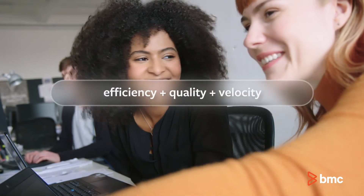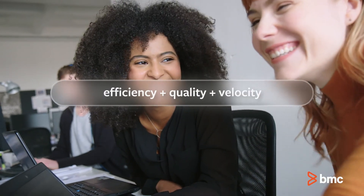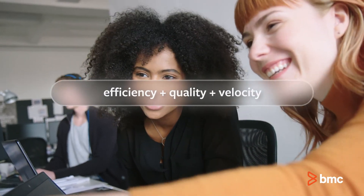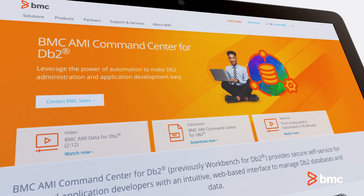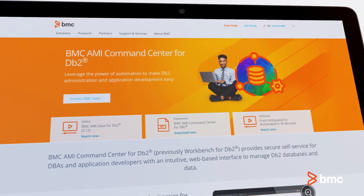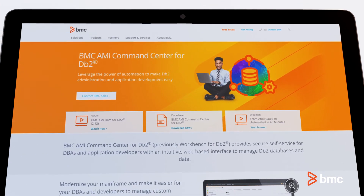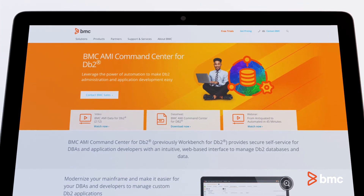Achieve efficiency, quality, and velocity for your DB2 for ZOS development projects with BMC AIME Command Center for DB2.